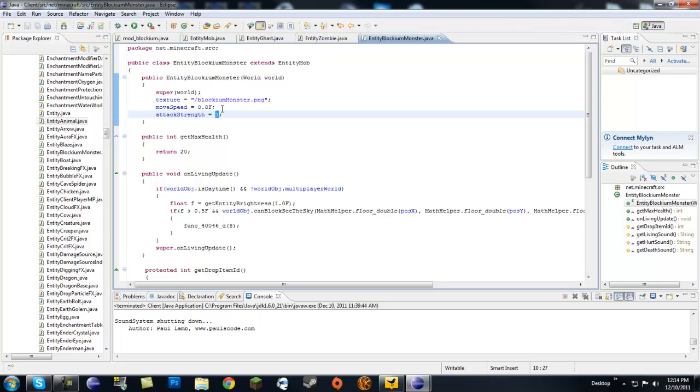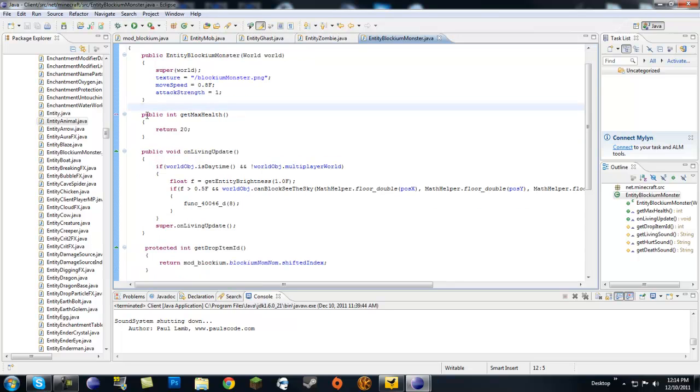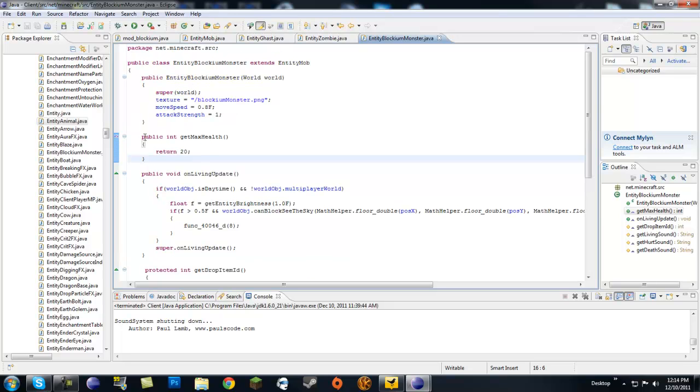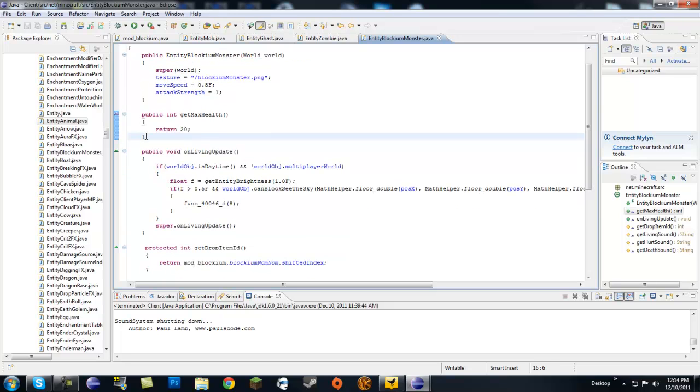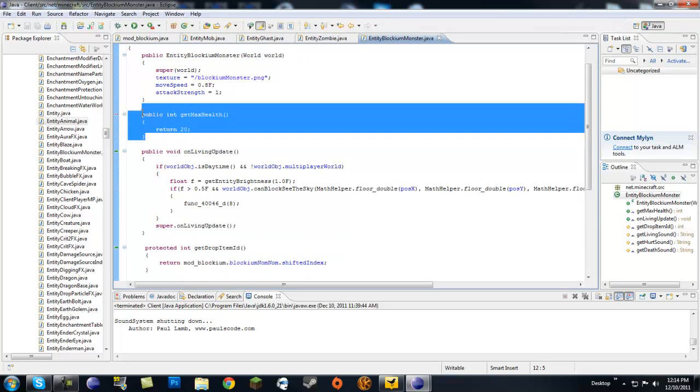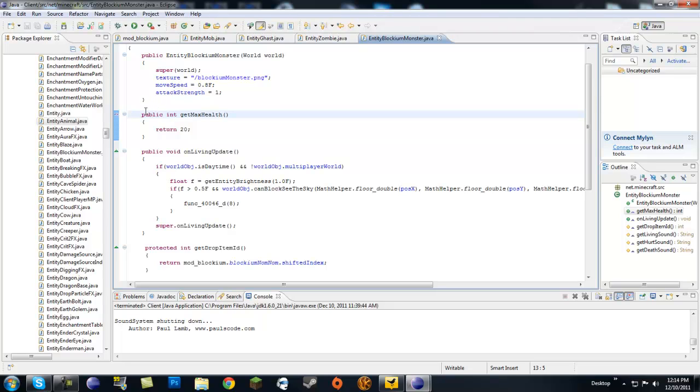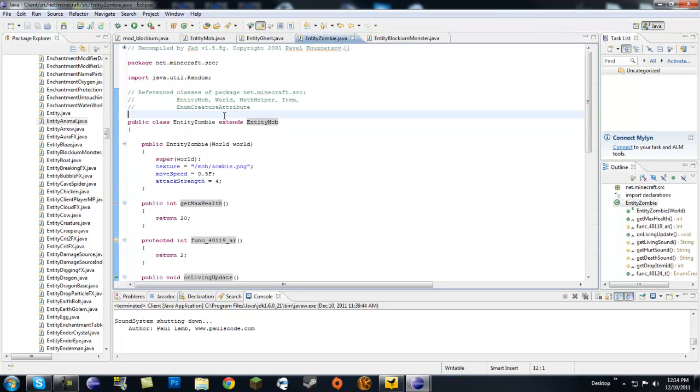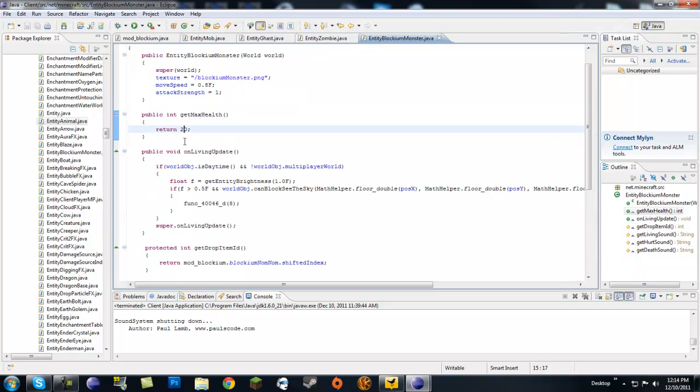Next we're going to need this. This is necessary because this is an abstract class from entity mob, so you have to override this. What you're going to do is just type public int getMaxHealth, and this is how much max health you want it to have. I think that's in half hearts. Entity zombie has 20, I just copied that right out of there.